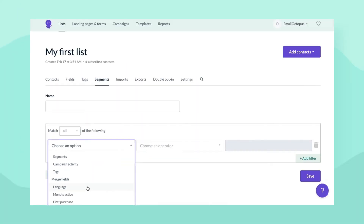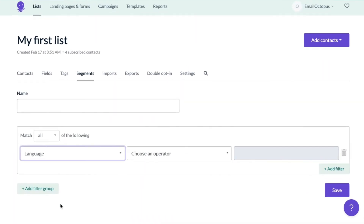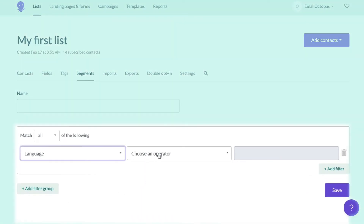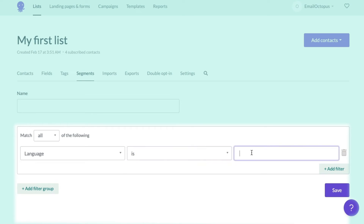We have three available field types: text, number, and date. Depending on the field type, you can use segmentation in various ways.